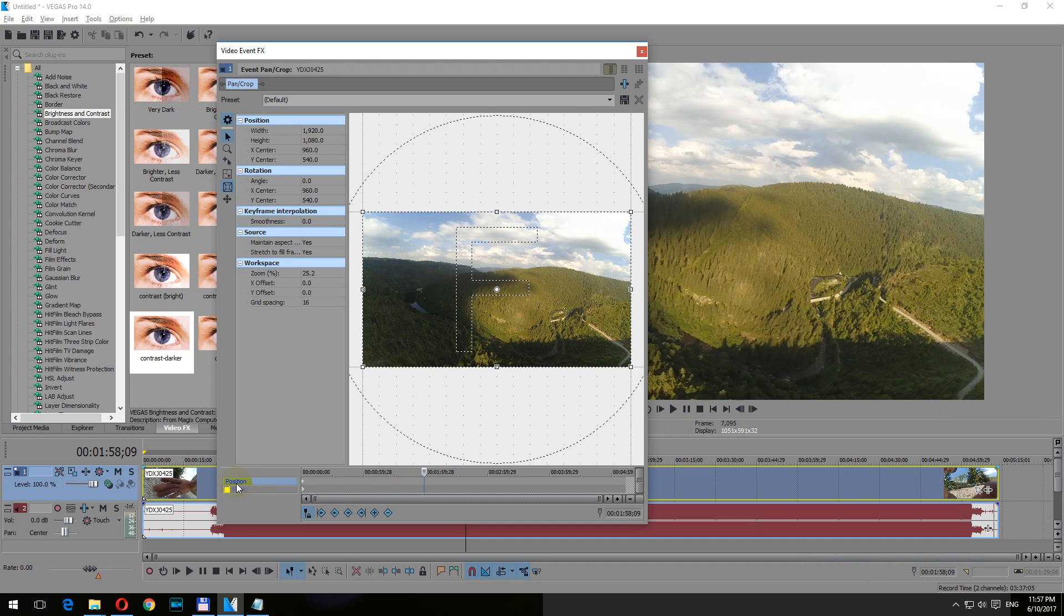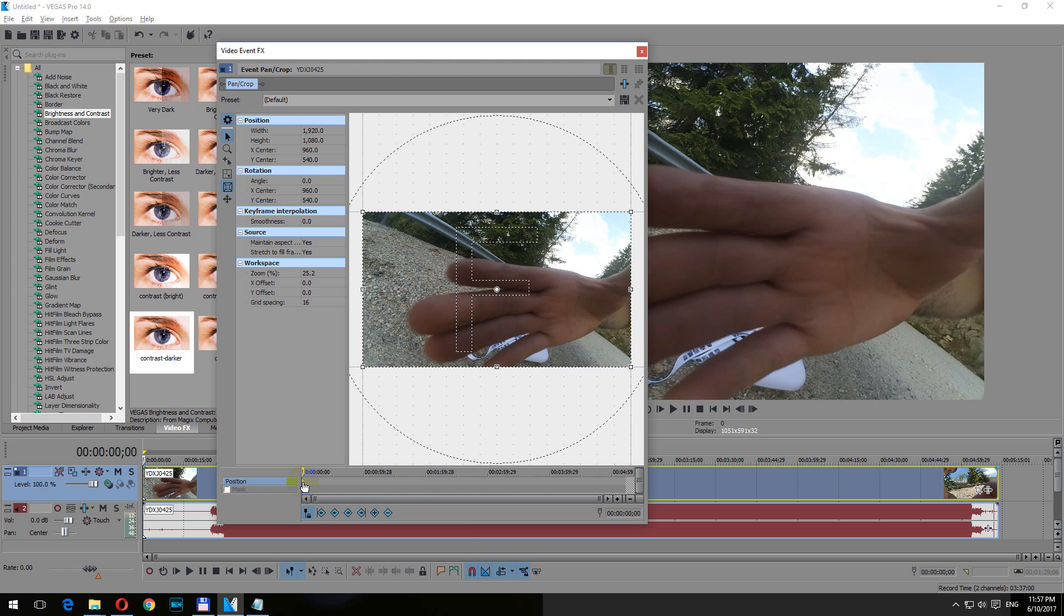Now we have two layers here. Click on position and click on the first keyframe of the position layer.